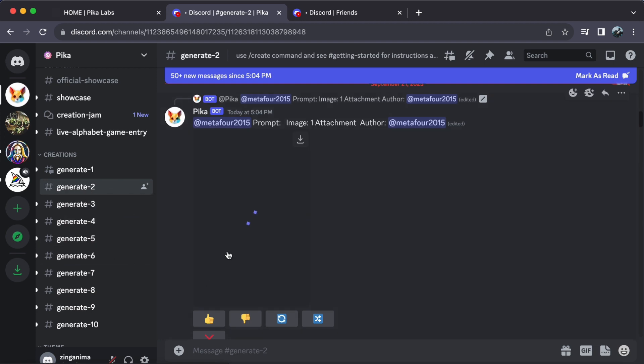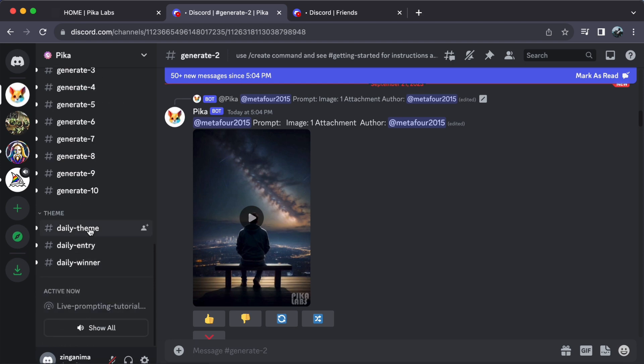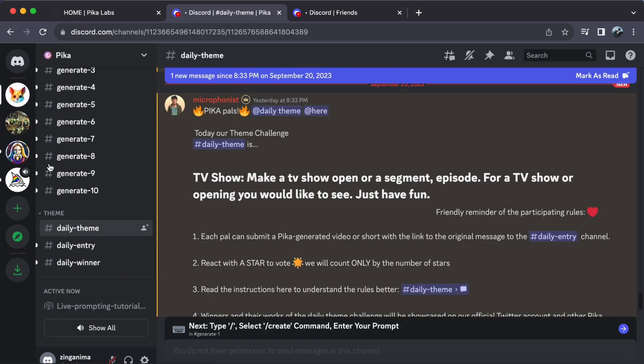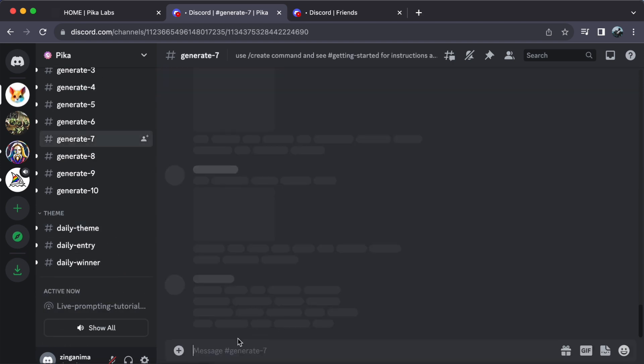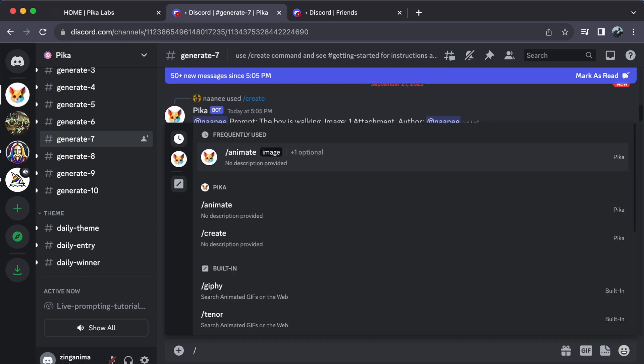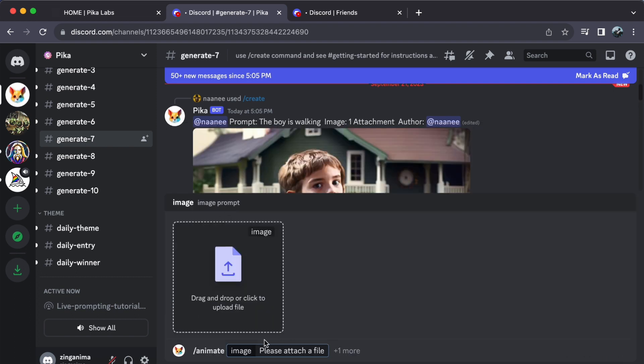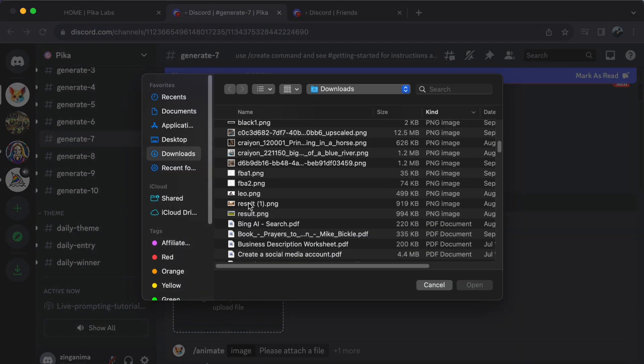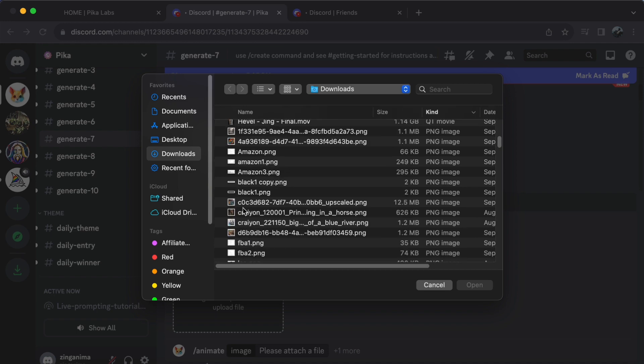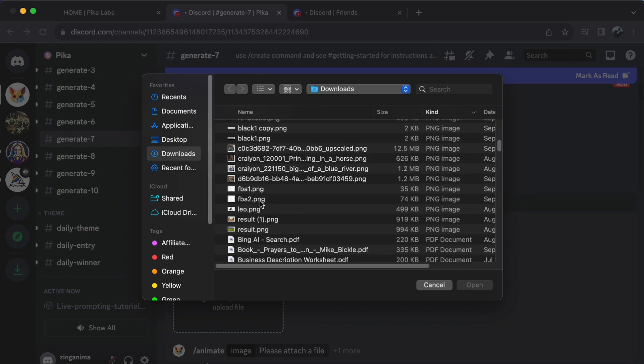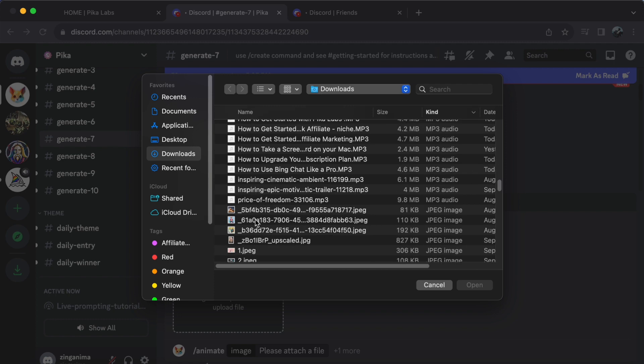The text box is where the magic happens. Just type a forward slash and explore the options: animate, create, GP, and tenor. Let's try animate. This is where you can upload an image and add detailed descriptions like colors, settings, or any fantasy elements your imagination conjures up. Remember, the better your prompt, the better the video it generates.